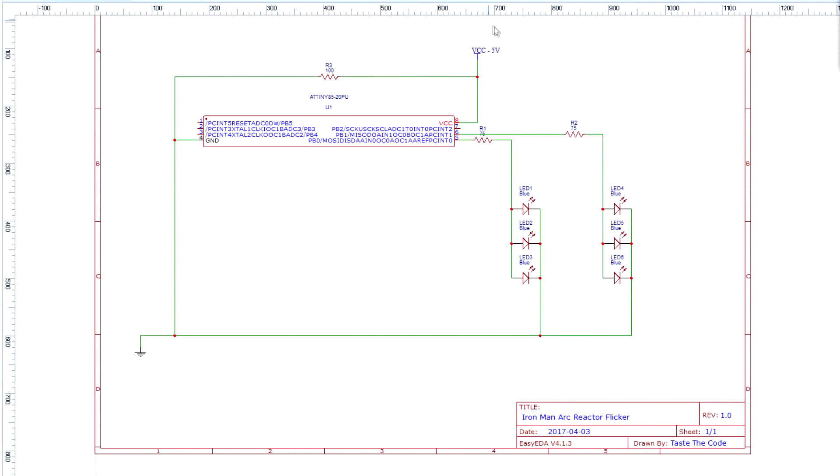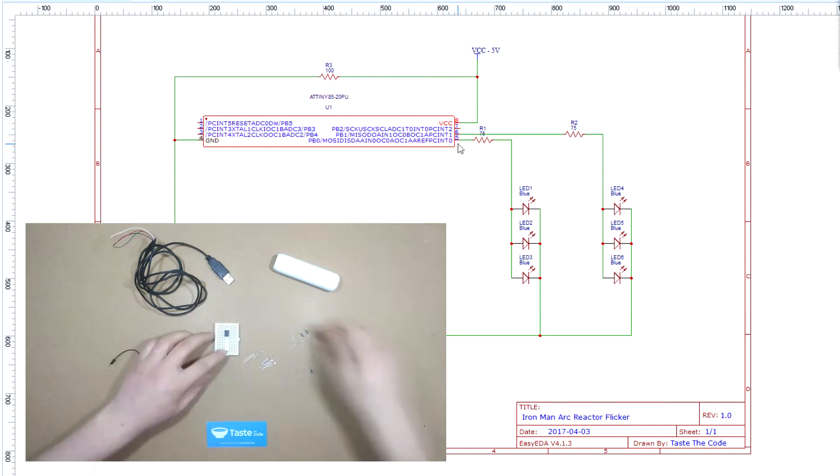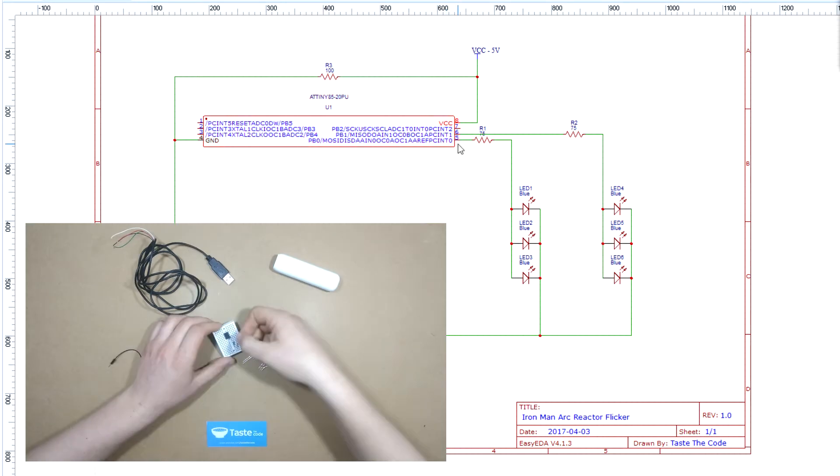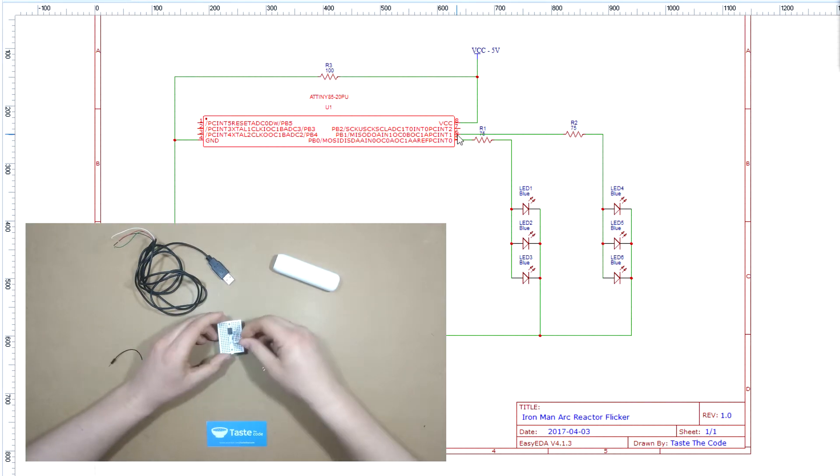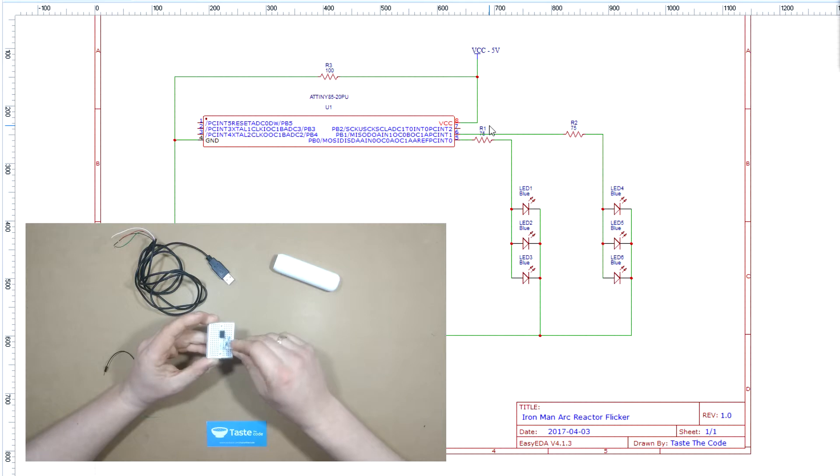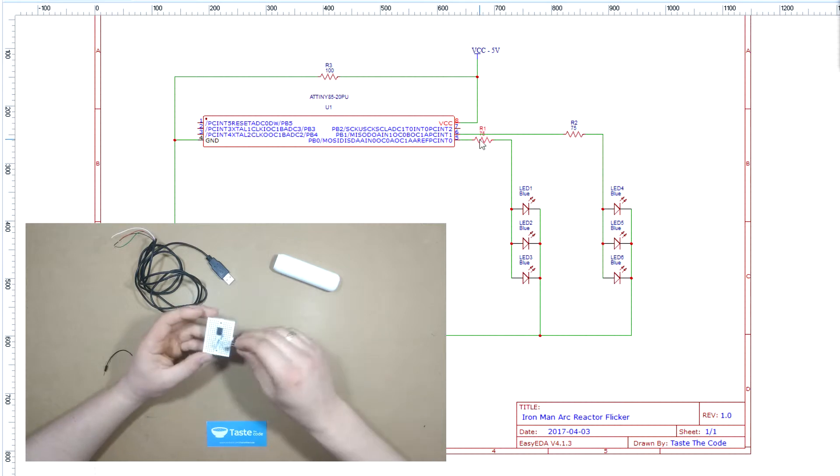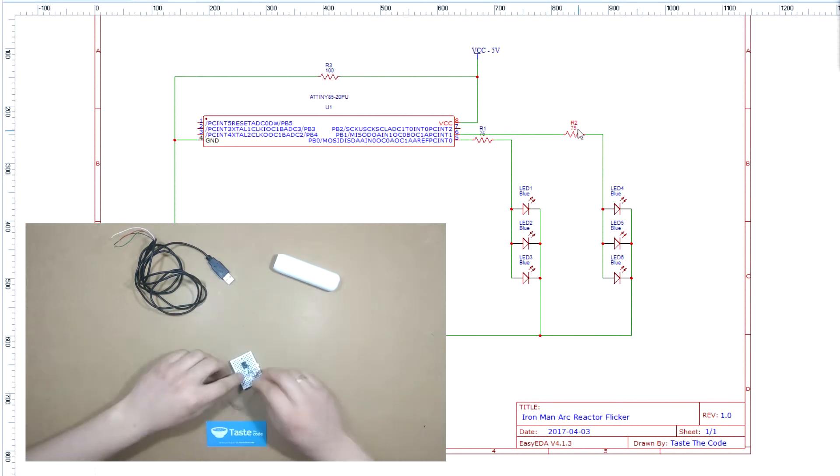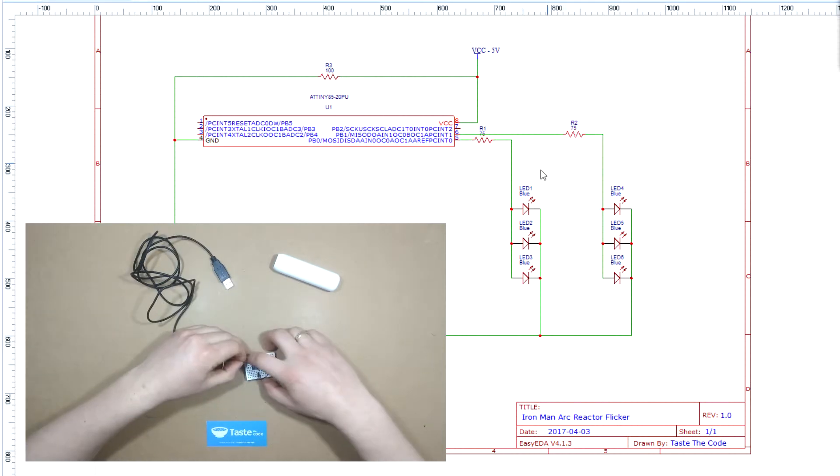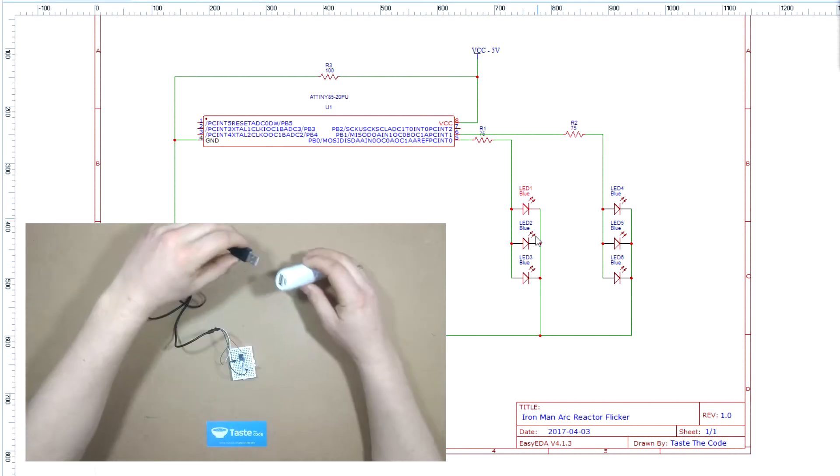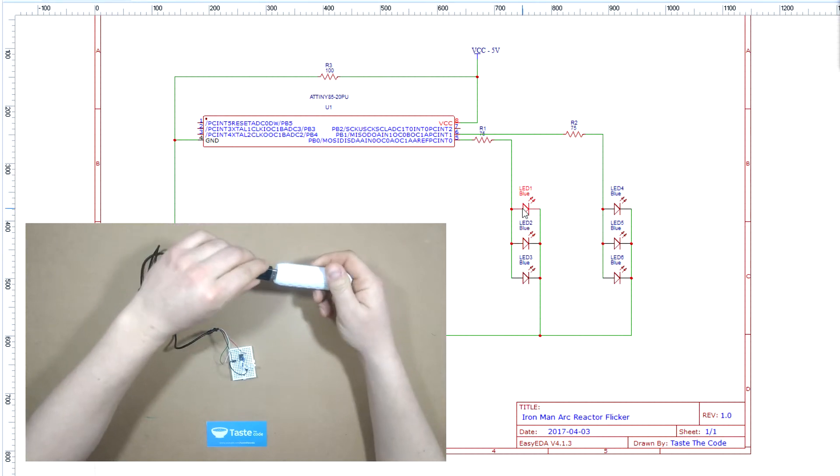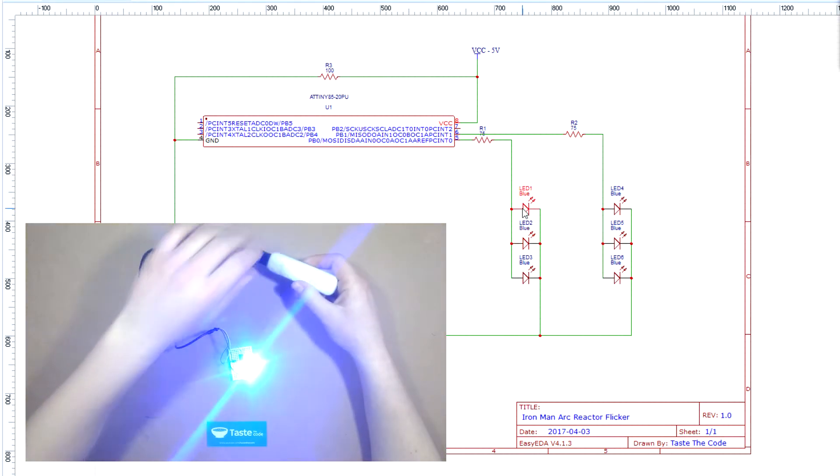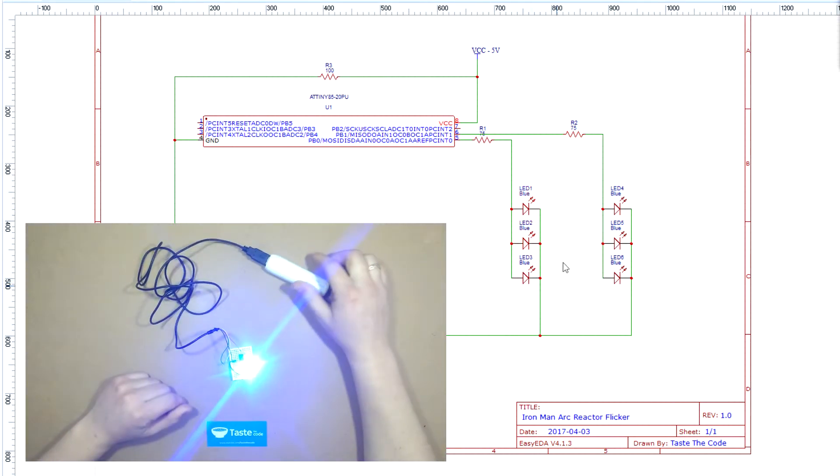On the screen you have the circuit diagram of the project. It uses the ATtiny85 and its two PWM outputs, that's pin 5 and pin 6. They connect to a 75 ohm resistor and then to two sets of three parallel blue LEDs.